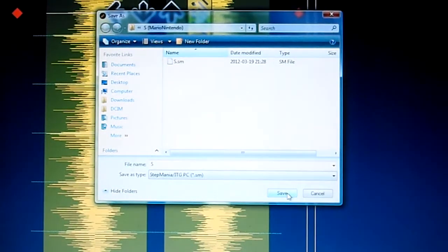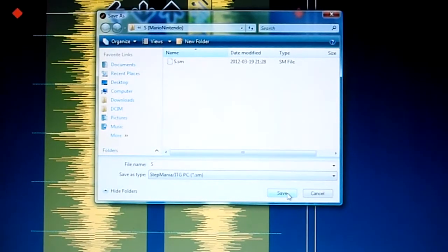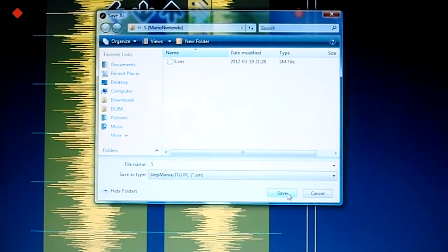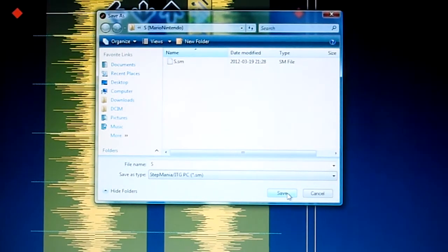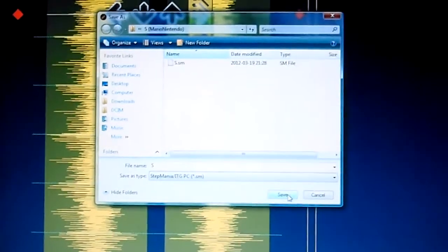Hope you enjoyed this tutorial. I'm Mario Nintendo, and if you want any more detail on how to use Dream Studio, please follow the link in the description to the official guide. See ya!